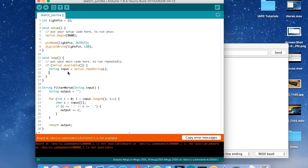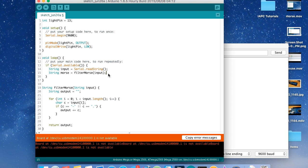At the end of the function, once we have `output` — a group of all the characters that are dashes and dots — we return that variable: `return output`. Now back in the loop, let's create a string that's a filtered version of input. We know it's Morse: `String morse = filterMorse(input)`. That's our function we just made, with `input` as the argument. `morse` is now equal to the filtered input.